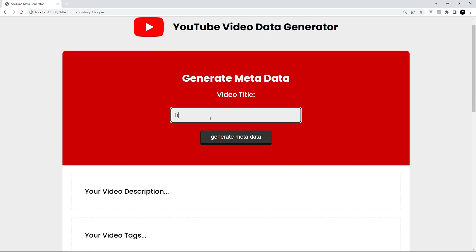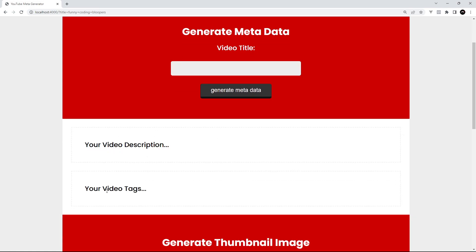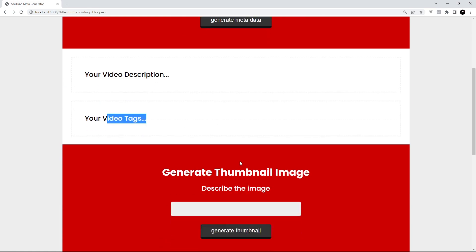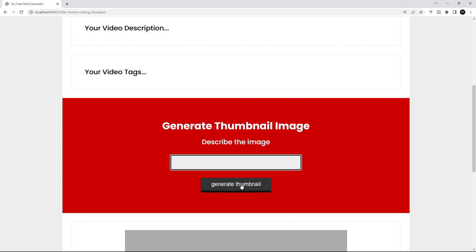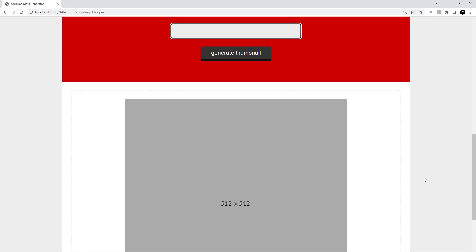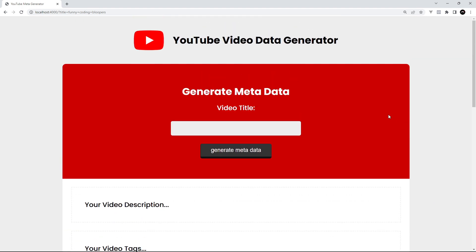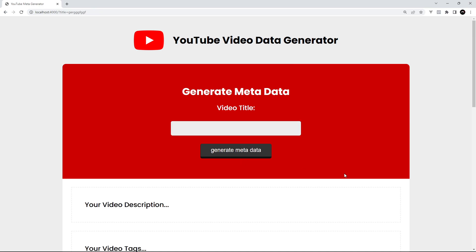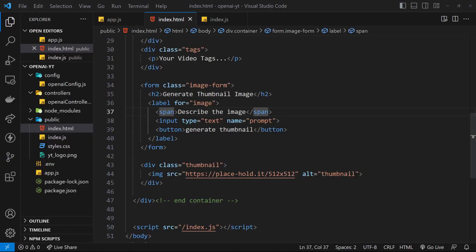This is what it looks like in the browser - not too shabby. We have a form at the top for the video metadata where we type in a video title, click 'Generate Metadata', and it outputs the response. Down below we describe the image, generate the thumbnail, and output it with a placeholder image to begin with. Now we need to implement the functionality - at the minute if we submit it just refreshes the page because we don't have JavaScript sending a POST request.